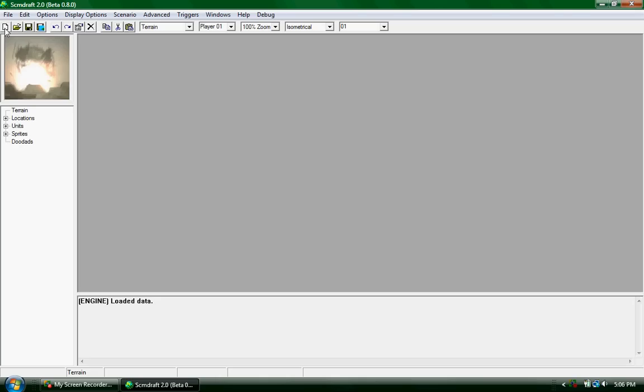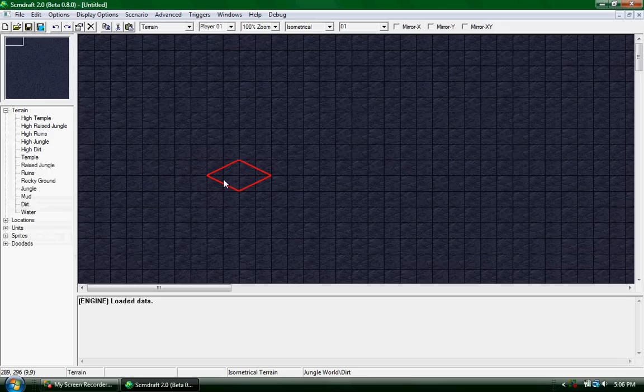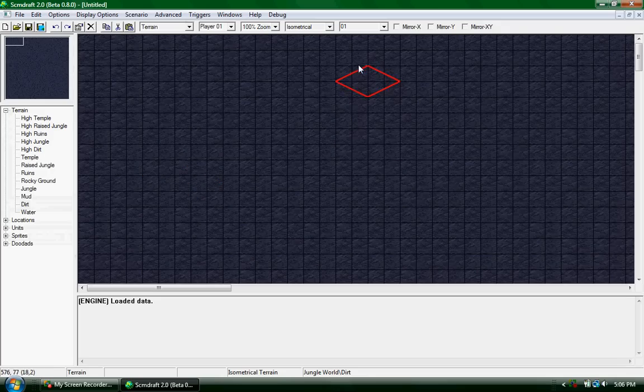You can start by going to the corner to new map. You can pick whatever specified terrain; I'll just do jungle water. So you create the map and it'll show up.